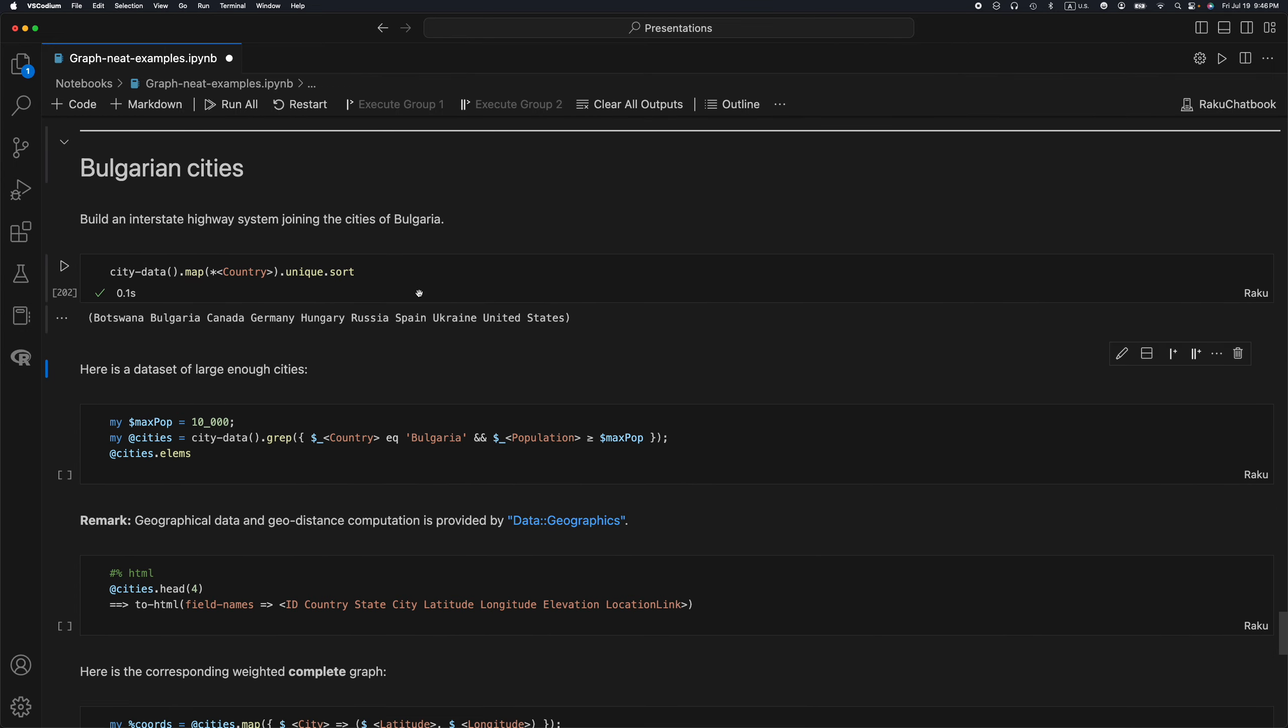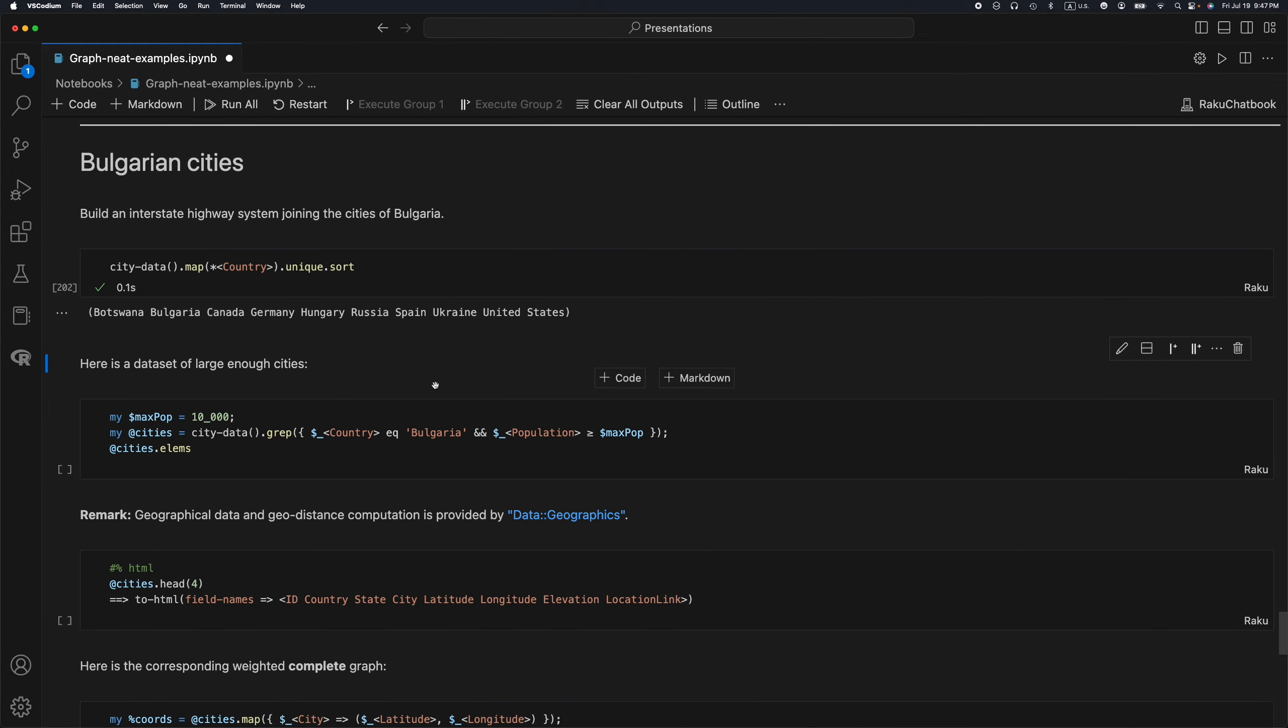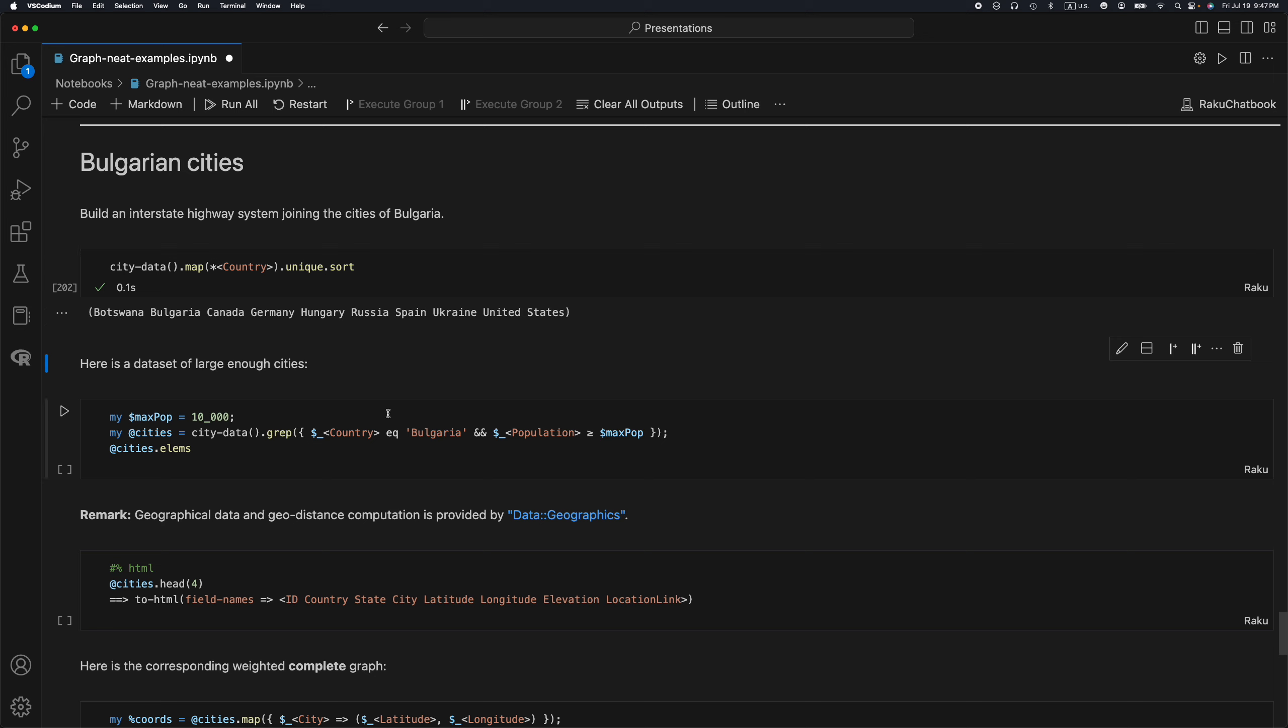This is the purpose of this Raku package data-geographics, to provide data for different geographical entities, be it countries, cities, regions and so forth. And so you can see this package, it only knows one African country. It knows approximately a dozen of countries.